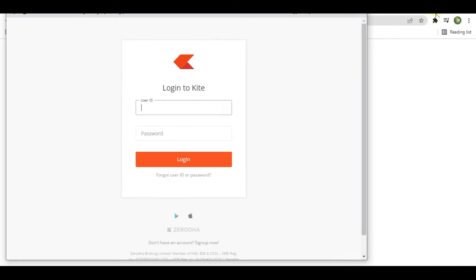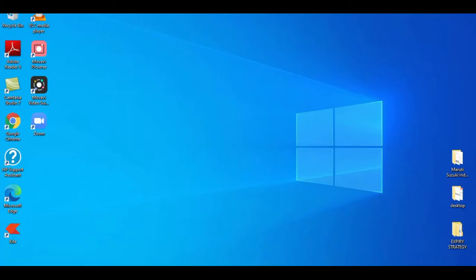Now this desktop application is being created for Kite. If you go back and check on the desktop, the application has been created there.